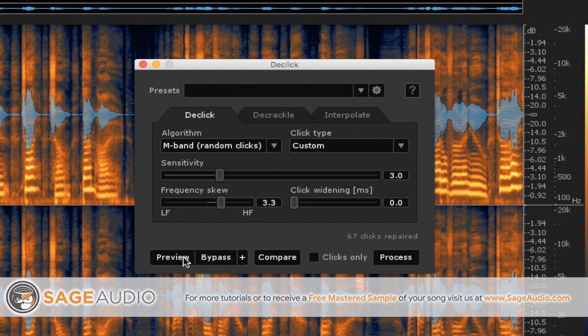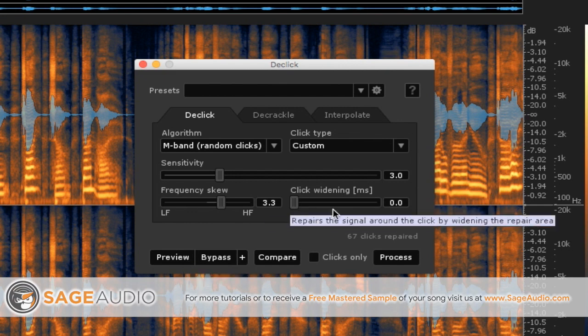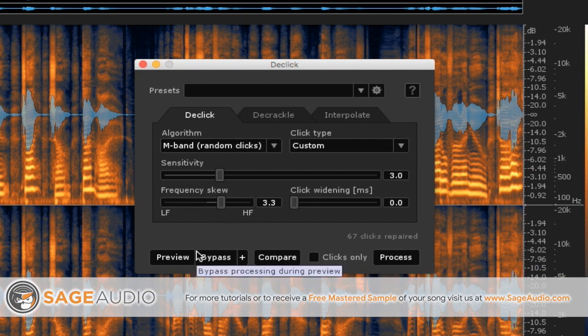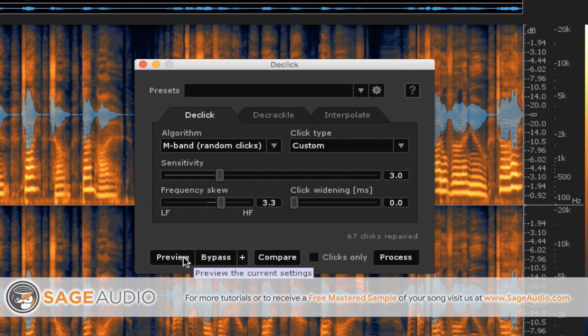Also, you got a preview section right here, which is going to allow you to listen to the recording with these clicks taken out of it. You also got a clicks only section, which is going to allow you to hear what's being taken out of the vocal performance. So let's preview it and just listen to what it sounds like without any clicks in it or without that many clicks in it.